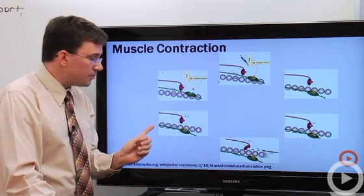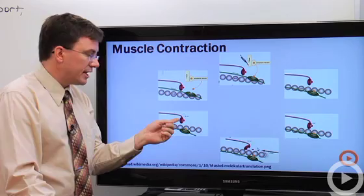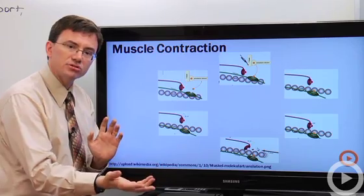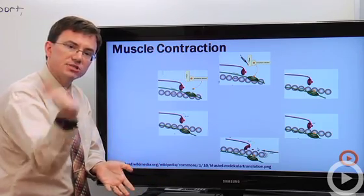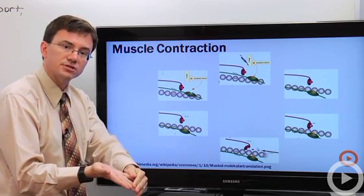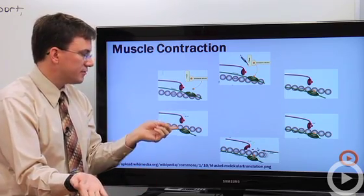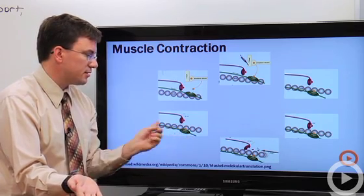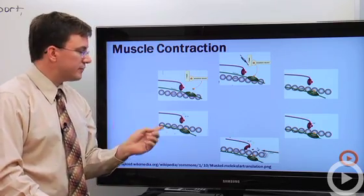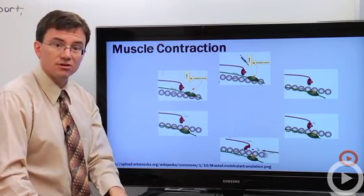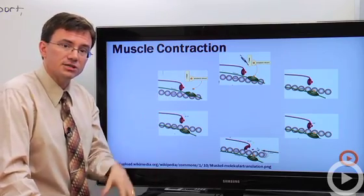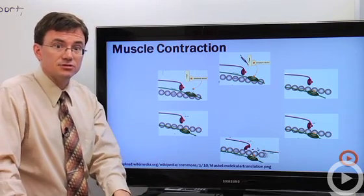If ATP is available, the cross bridge lets go of the actin as it's grabbed by the ATP and resets — like resetting a mousetrap. You put energy in to make it let go, but as soon as the trigger is set and calcium and troponin and tropomyosin are still combined, it'll grab again. However, if calcium is removed back into the sarcoplasmic reticulum, then troponin and tropomyosin cover the actin and the cross bridges can no longer grab. And that is muscle contraction.